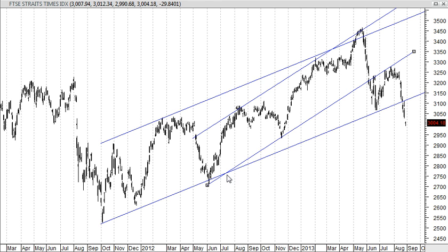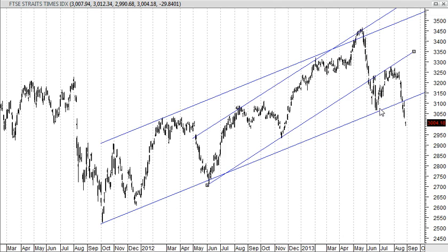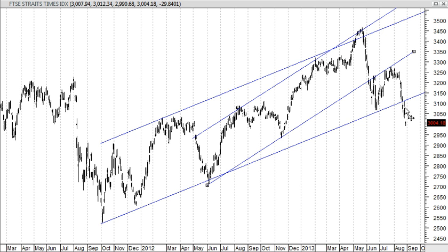This medium-term trend line was broken around June this year, and the prices went below and touched the long-term trend line. They rebounded from the long-term uptrend, then resisted from the medium-term uptrend line, and now have broken down below the long-term uptrend line.